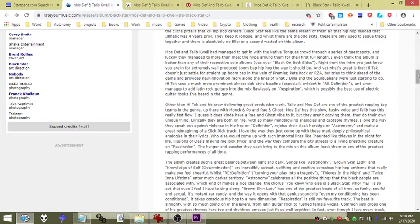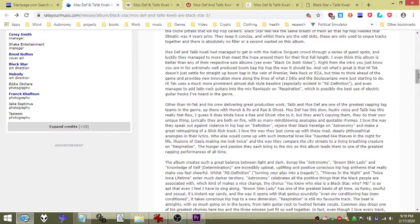Hi-Tek uses a much more prominent almost dub style bass line, especially evident in Re:Definition. It even manages to add Latin rock guitars into the mix flawlessly on Respiration, which is possibly the best use of electric guitar hooks I've heard in the genre.